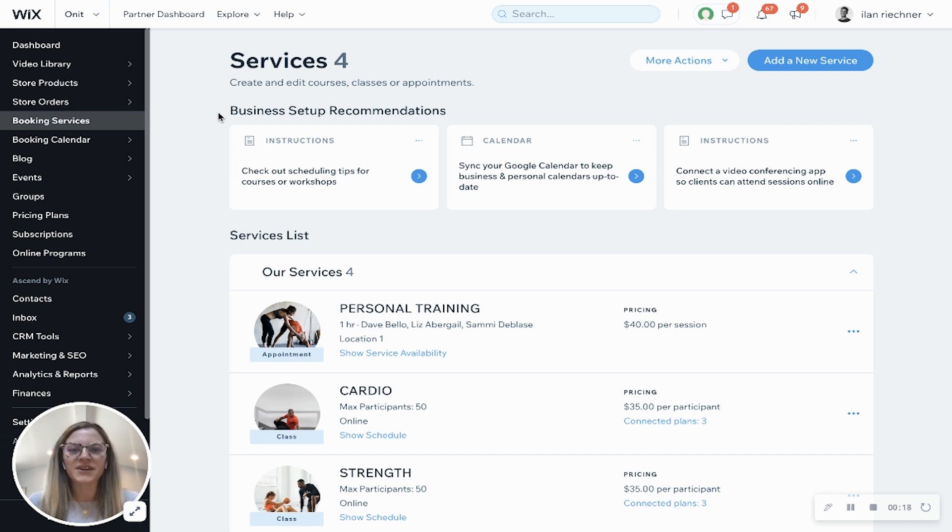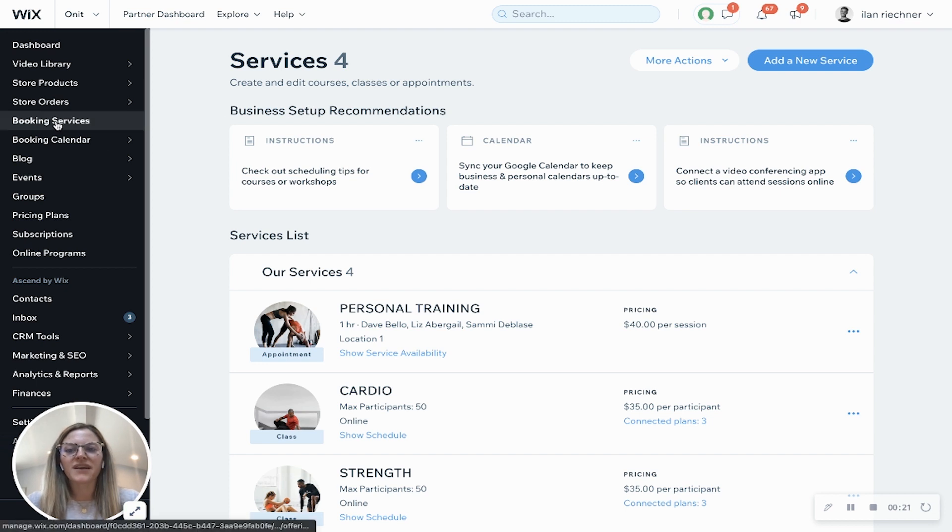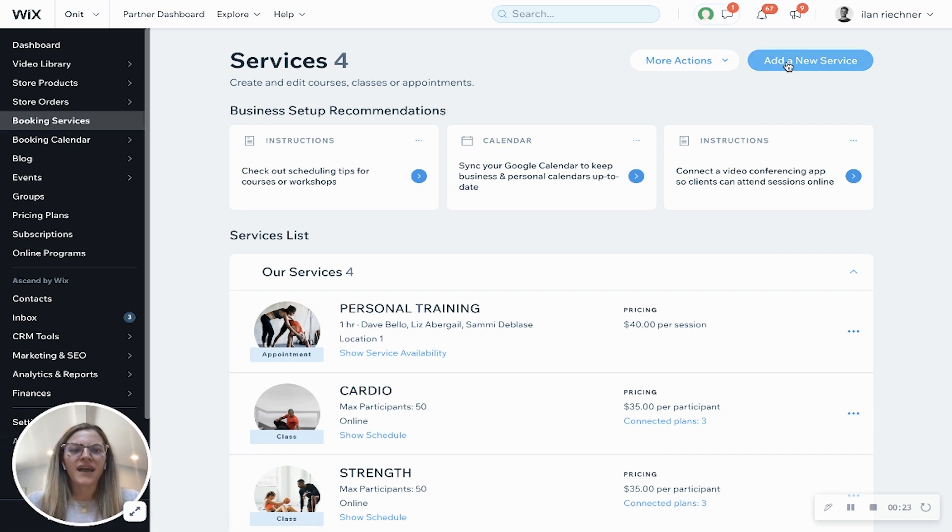The first thing you'll want to do is log on to your Wix dashboard, click the booking services tab and click add a new service.